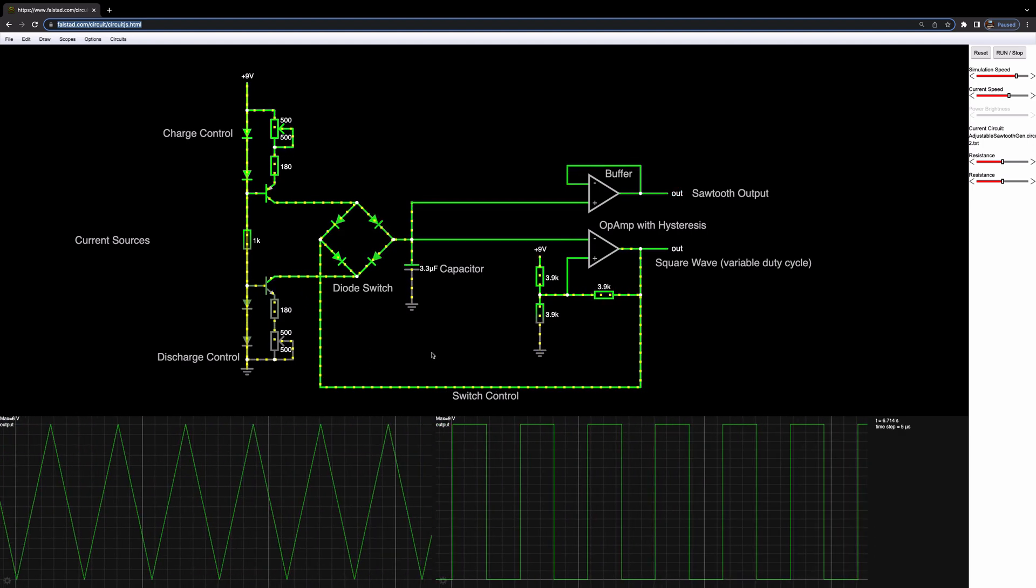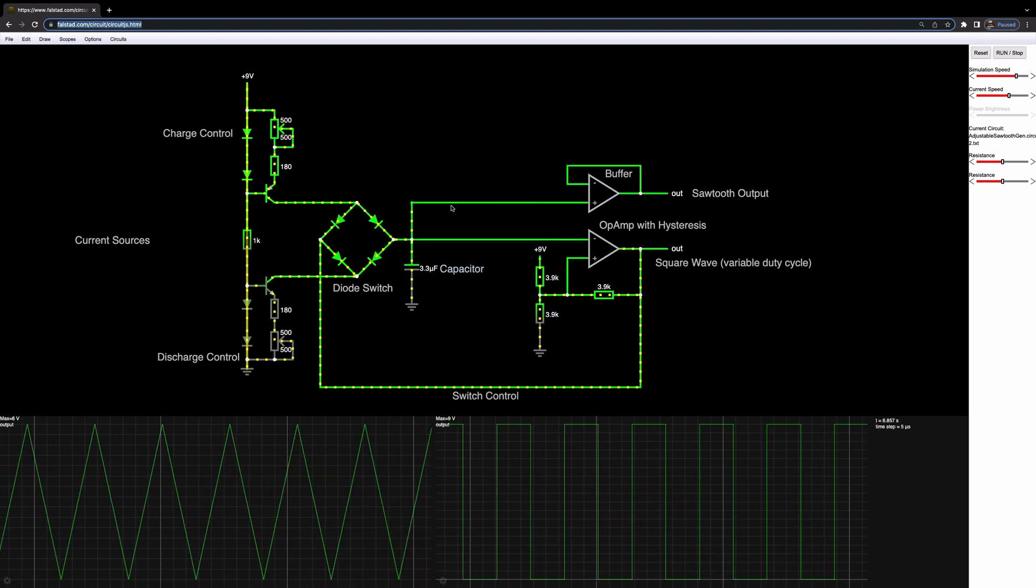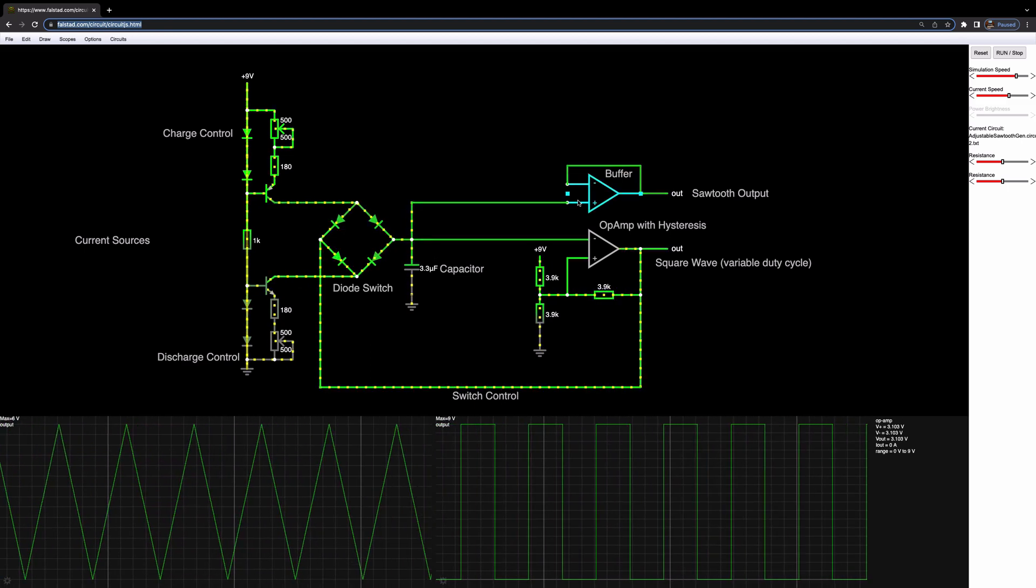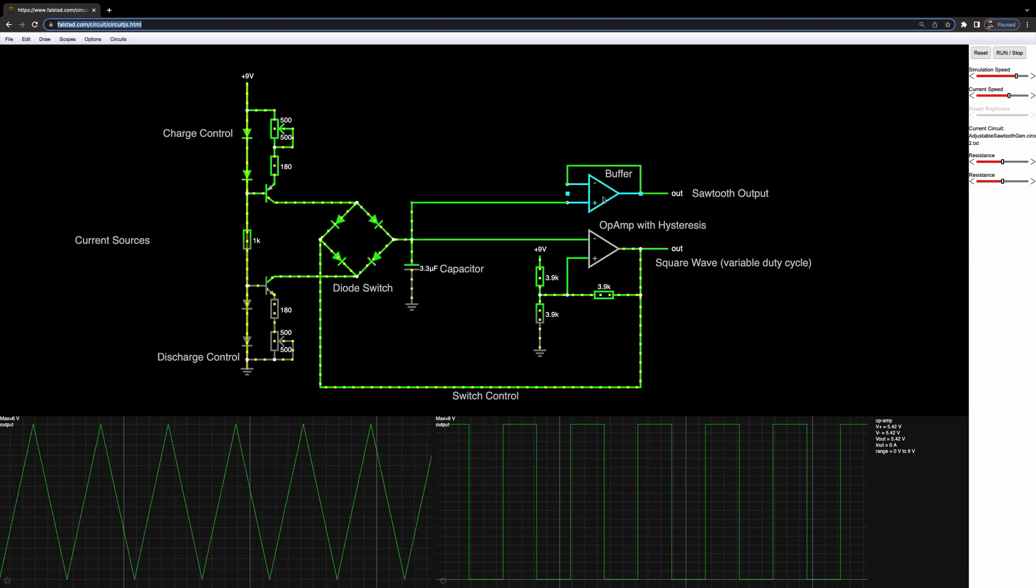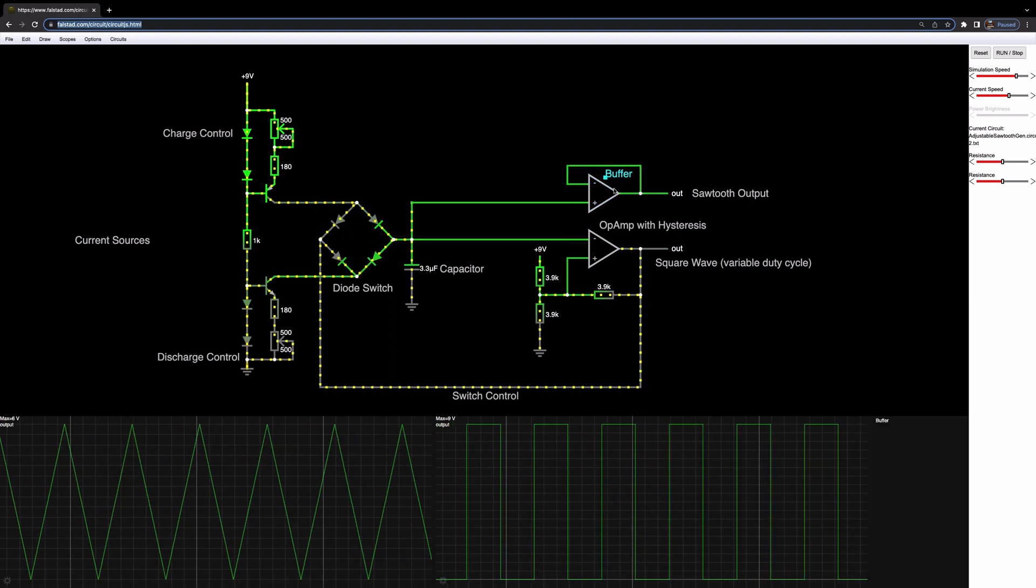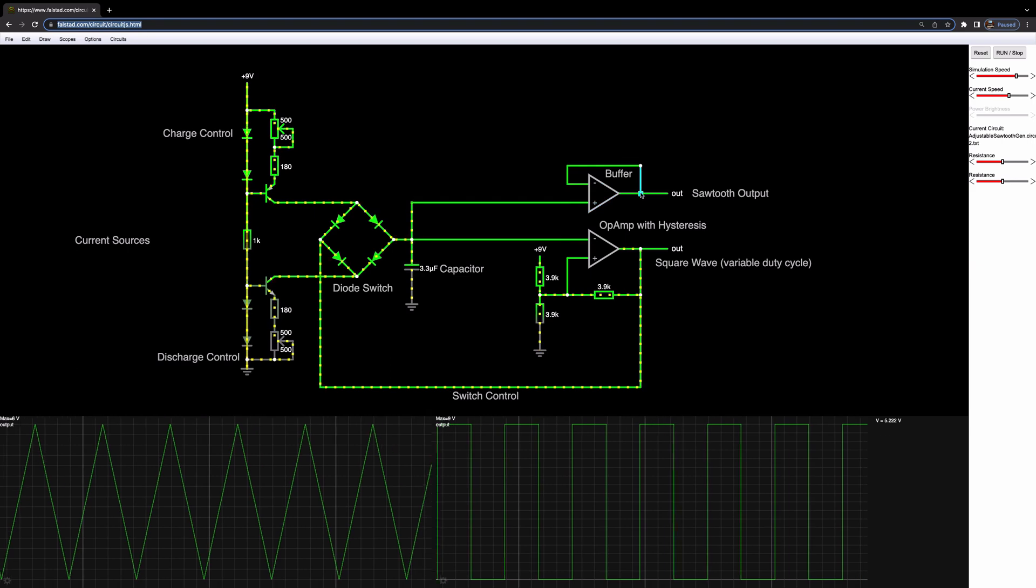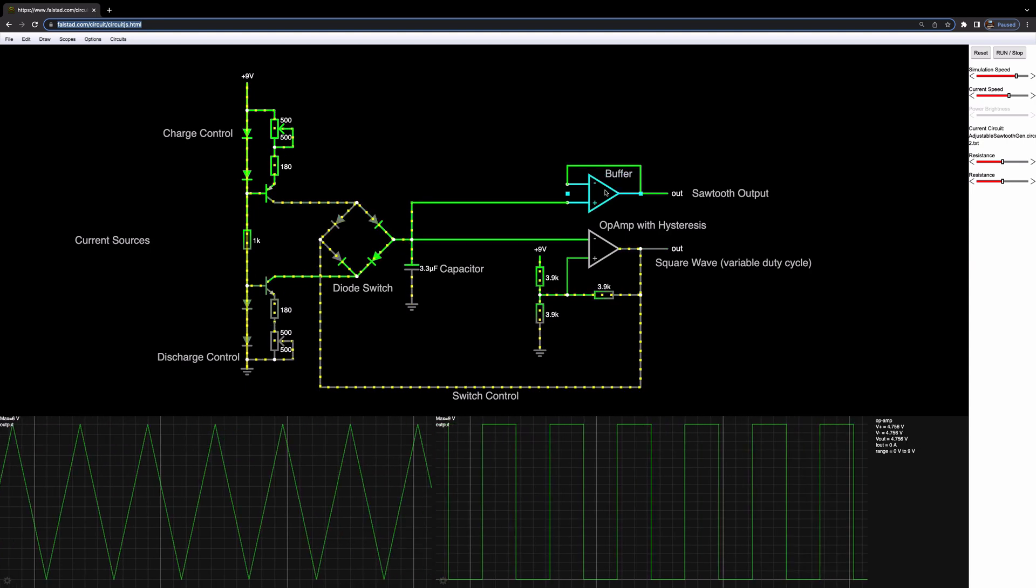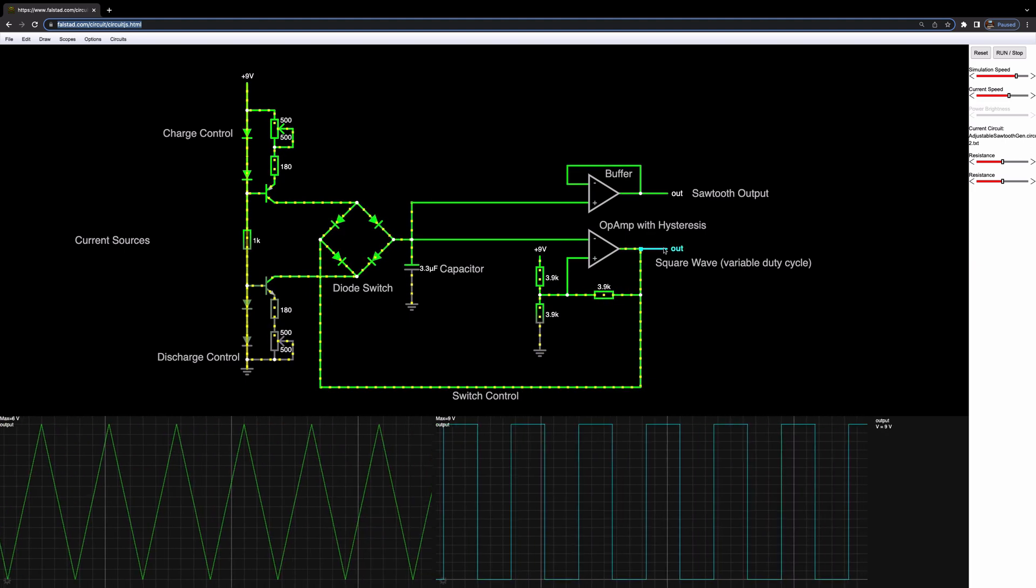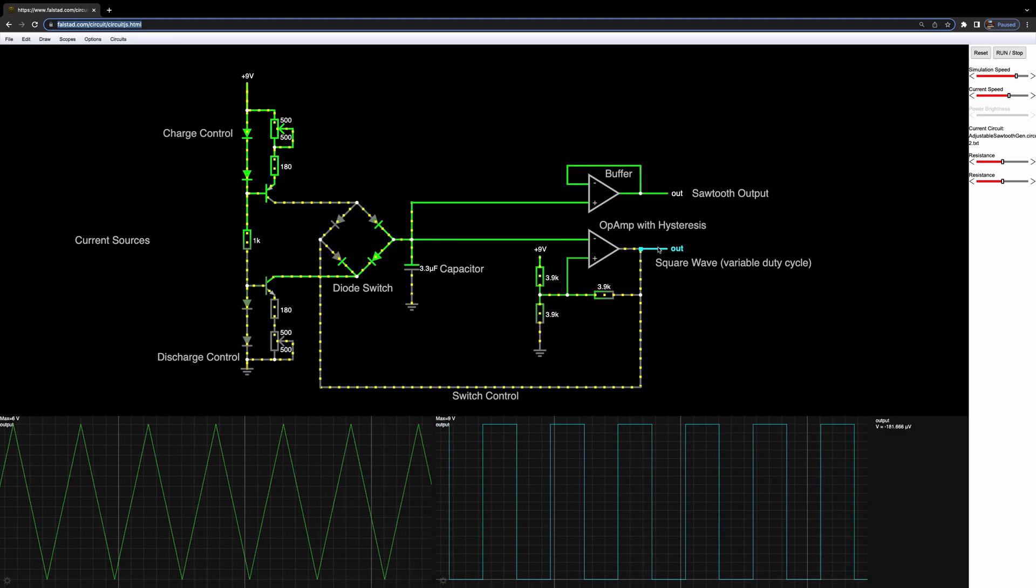Now the only other thing I've added to this simulation is this buffer on the output of the capacitor. This is where we take our adjustable sawtooth output from, and the reason for that is we don't want to load this part of the circuit here, so we just buffer it using a voltage follower. They're both the same thing, we talk about buffers in audio, but this is an op-amp set up as a voltage follower. So any voltage on here will be the same on the output, but whatever we plug into here won't affect what comes before it. These are used a lot in audio circuits. We can also take our square wave with variable duty cycle out of here as well, give us a square wave oscillator from zero to nine volts approximately.